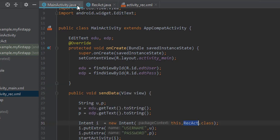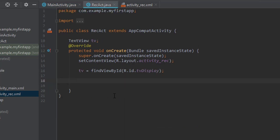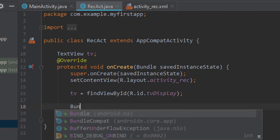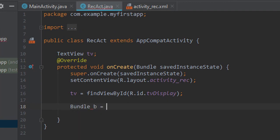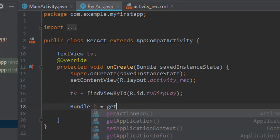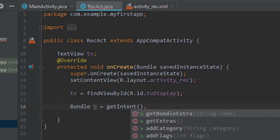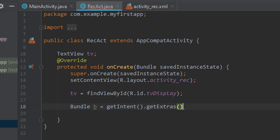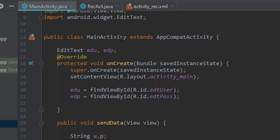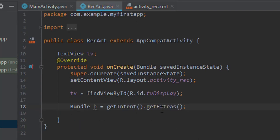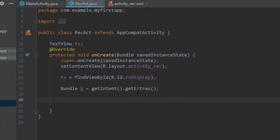To receive the data, let's create a Bundle object. Set bundle 'b' equal to getIntent().getExtras() — this brings the extra data from the Intent. Here in MainActivity we used putExtra to send data, and in the receiving activity we use getExtras to retrieve it.